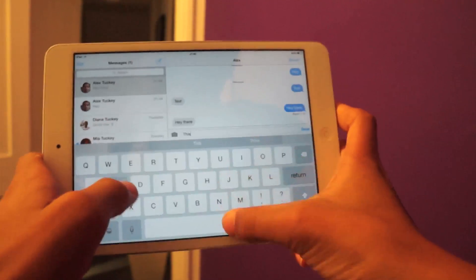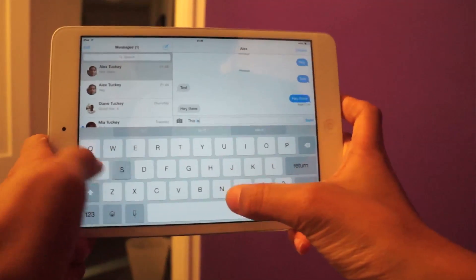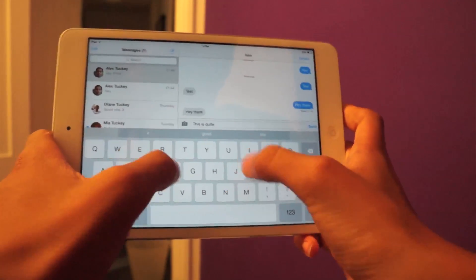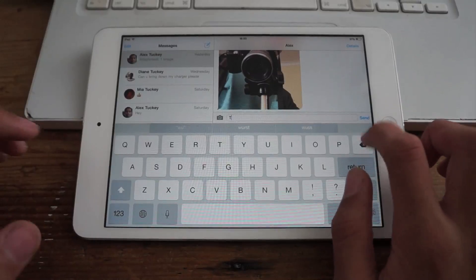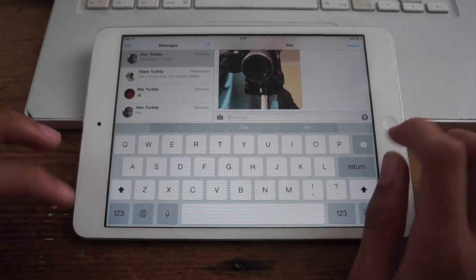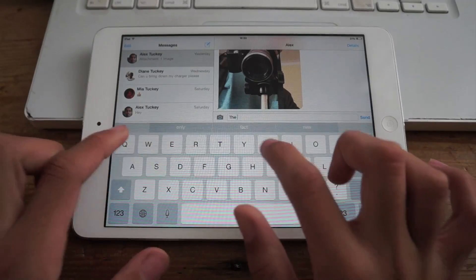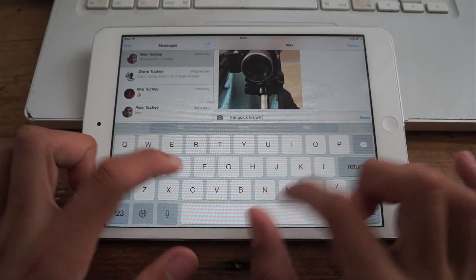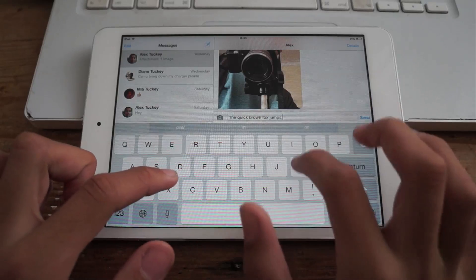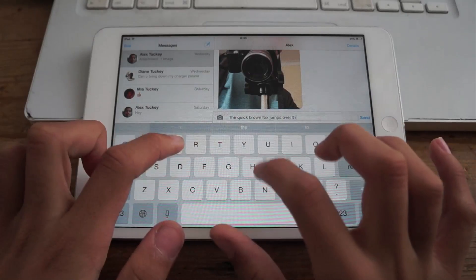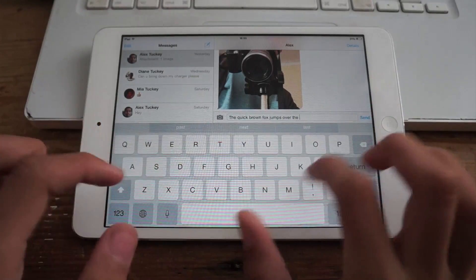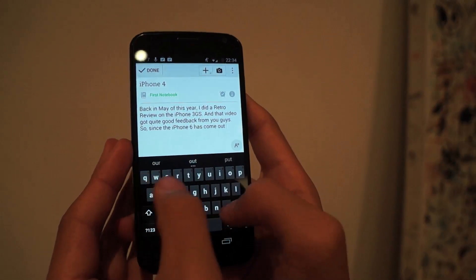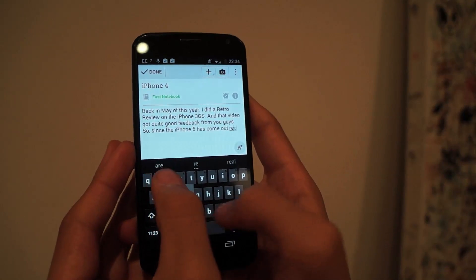Another new nifty feature of iOS 8 is QuickType, which will try to suggest words logically on top of the keyboard to help people type a bit faster. Also, over time, it will learn the type of language you use to make it a bit more reliable. This is a feature that Android has had for quite a while, and it's good to see that Apple has added it.